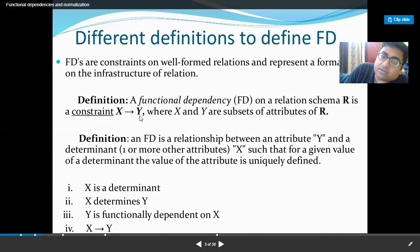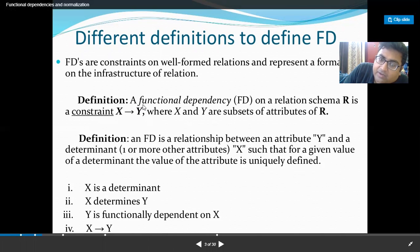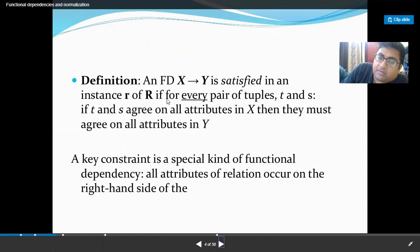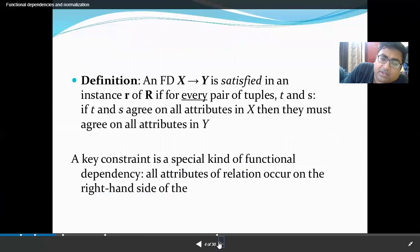X determines Y — that's why X is the determinant and Y is dependent on X. By the help of an attribute, which may be a single attribute or a set of attributes, we can uniquely define another set of attributes Y. A functional dependency is satisfied in an instance r of relation R if for every pair of tuples t and s, if t and s agree on attributes in X, then they must agree on all attributes in Y.